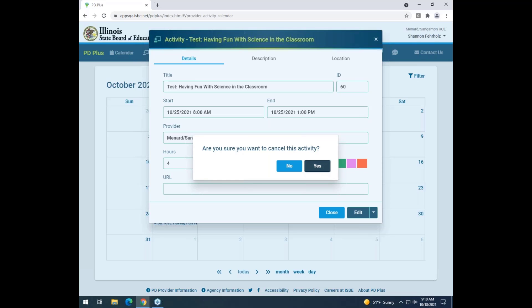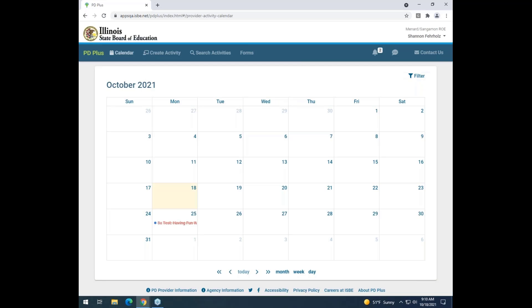You can now see the activity still shows on my calendar, but it has a strikethrough in red indicating that I have canceled this activity.